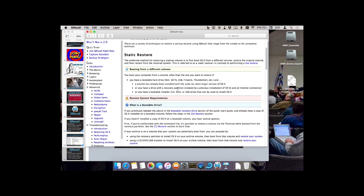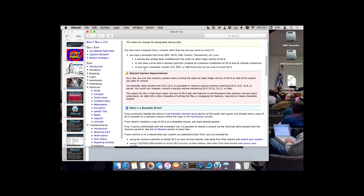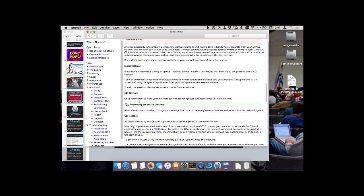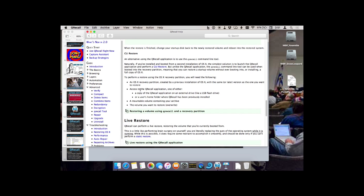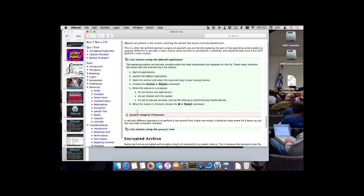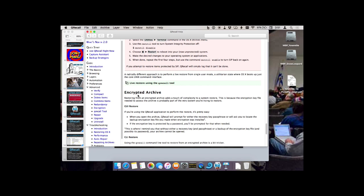They have a very, very good step-by-step help system, and each one of these expands: Booting from a different volume, Restore, What is a bootable drive?, Don't erase your archive, Restoring an entire volume, A live restore, How to restore using a recovery procedure, A live restore using QRecall, System integrity, Encrypted archives. Yes — QRecall does have the ability to encrypt your backups. And it also works with network volumes, by the way, so you could back up to a NAS.